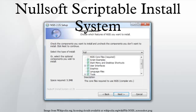NSIS supports the following features: very small overhead, zlib, bzip2, and LZMA compression, script-based, multilingual, plugin support, and script preprocessor.